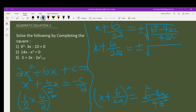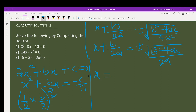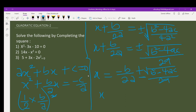You can't take the square root of the numerator except by leaving it under the radical, but for the denominator you can take the square root, and the square root of 4a squared is 2a. So you have x plus b over 2a equals plus or minus the square root of b squared minus 4ac over 2a.